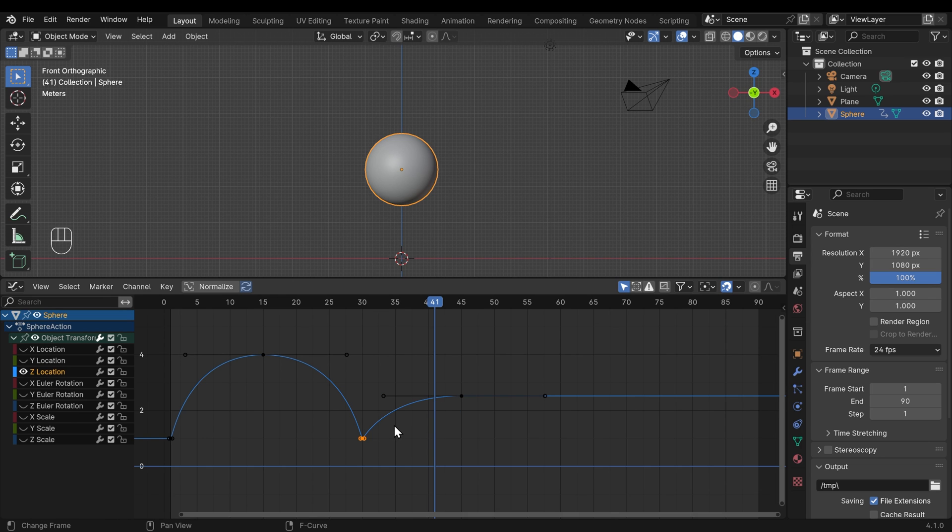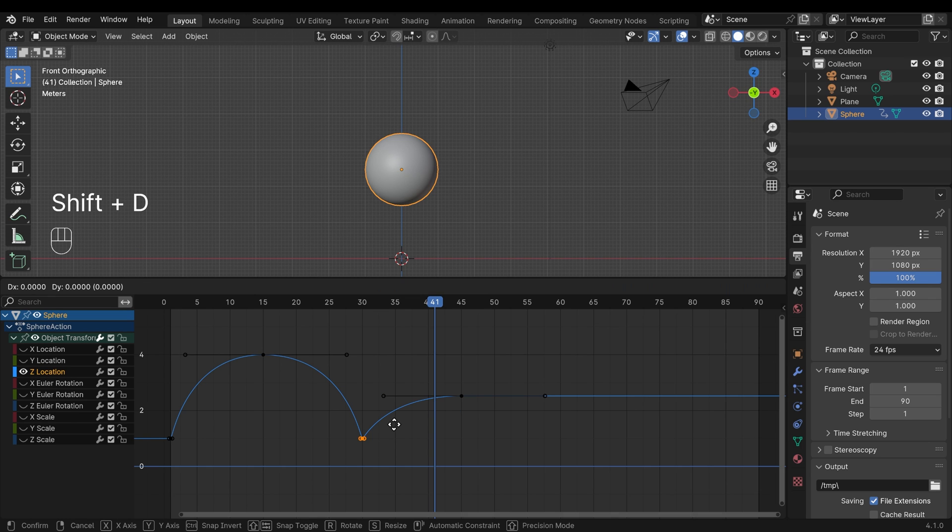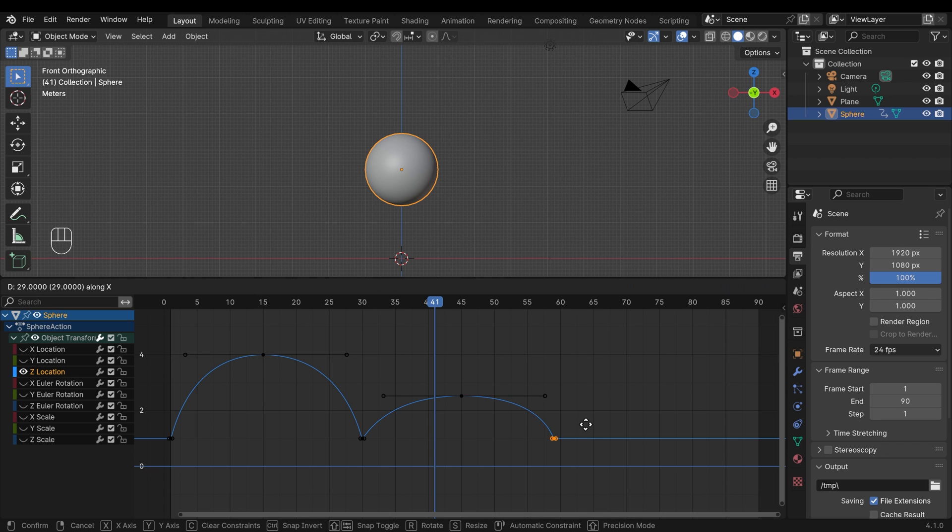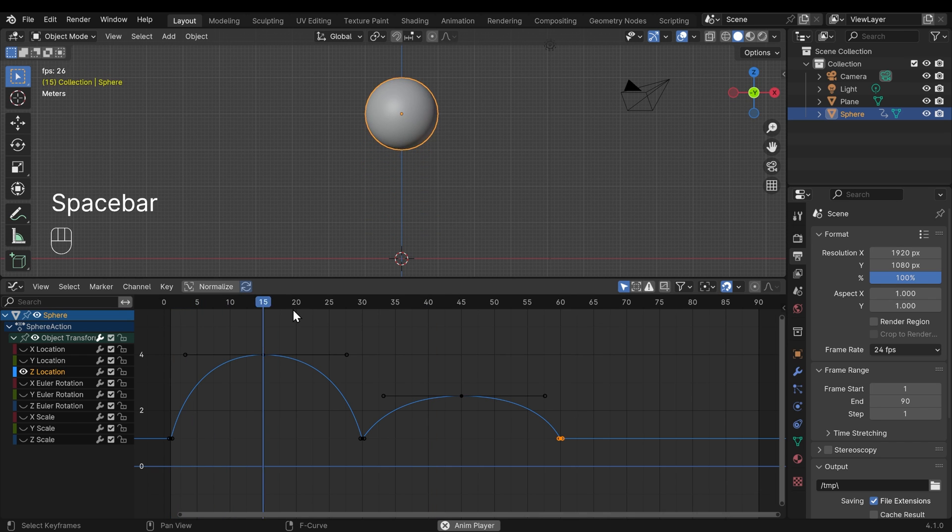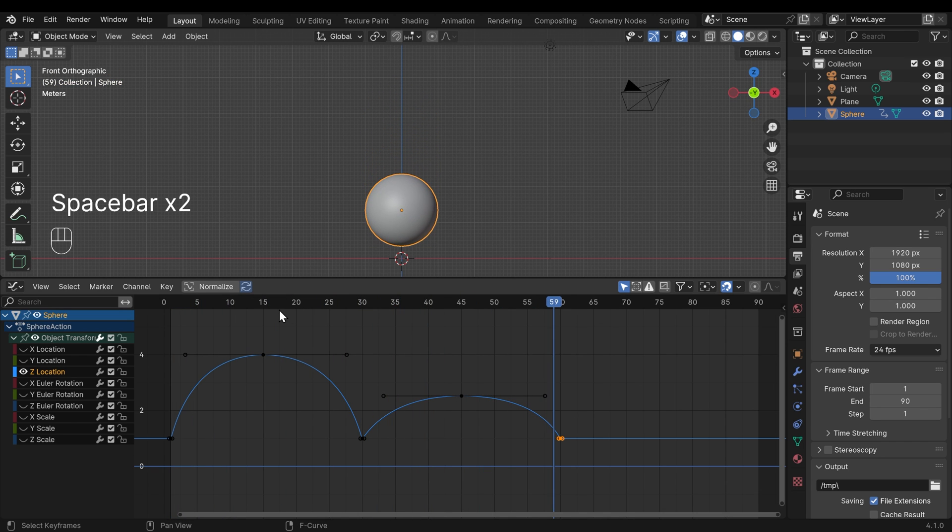I can then copy this one here. So shift D to duplicate in the x-axis, bring that across to frame 60, and just quickly play that. So it bounces, bounces less, and now we want to bounce even less over here.